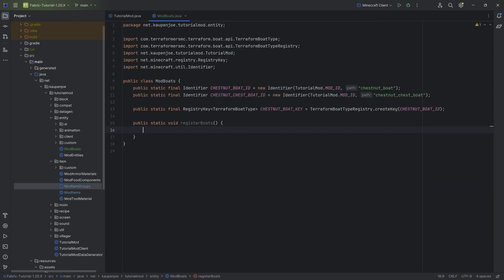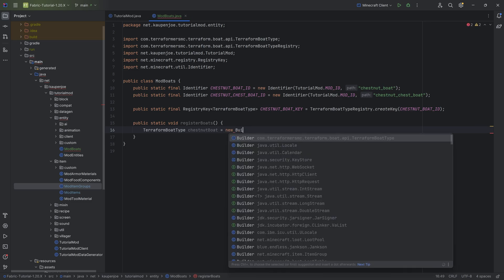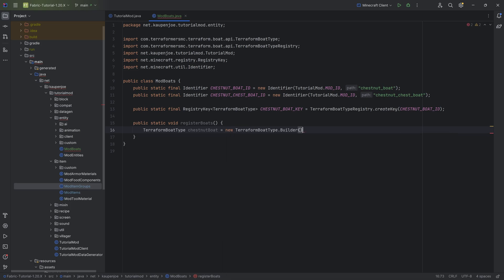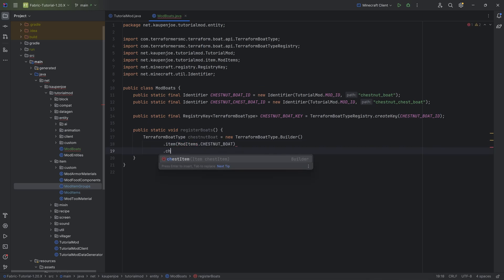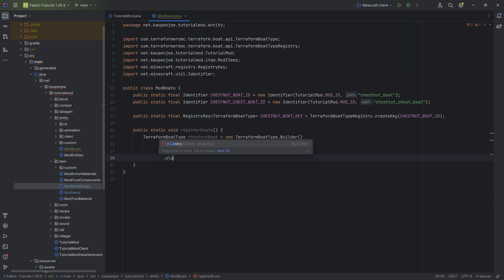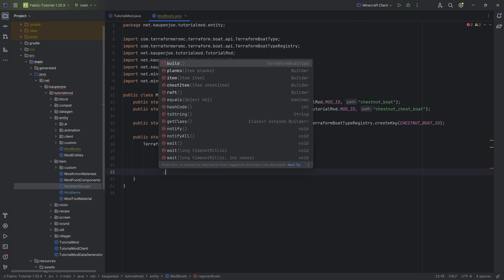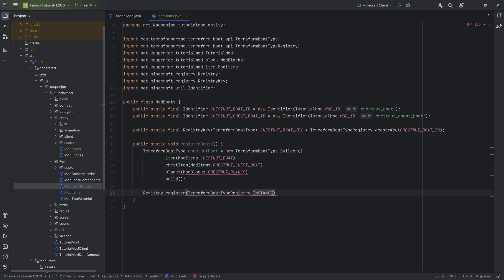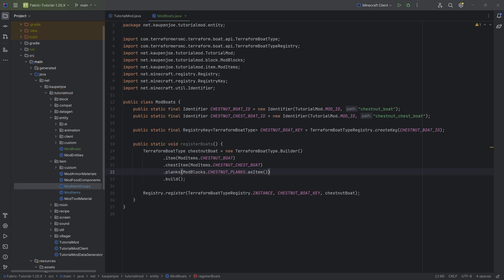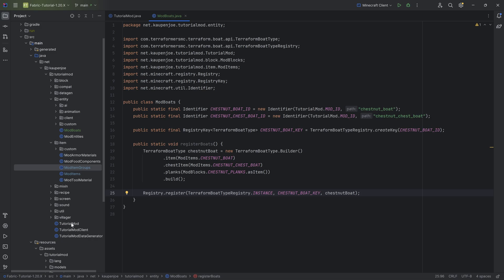Back in registerBoats, the last thing we need is to create a TerraformBoatType for our chestnut boat using a new builder — specifically the Terraform builder. We set the item to ModItems.CHESTNUT_BOAT, the chest item to ModItems.CHESTNUT_CHEST_BOAT, the planks to ModBlocks.CHESTNUT_PLANKS (as an item), and call build. Then we call Registry.register passing in TerraformBoatTypeRegistry.INSTANCE, CHESTNUT_BOAT_KEY, and the chestnut boat object.